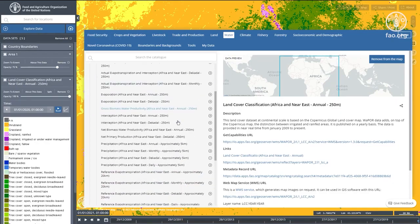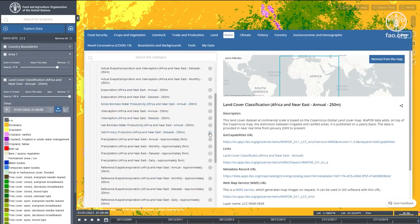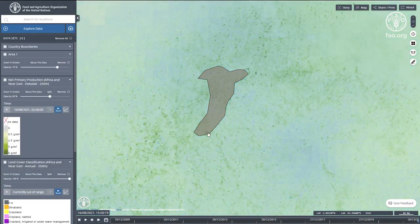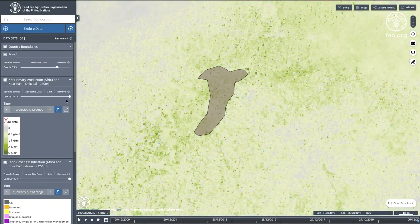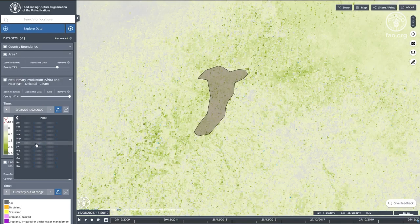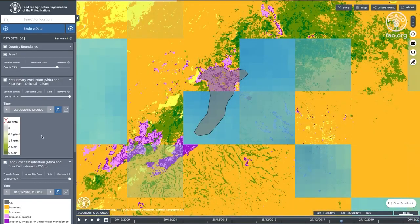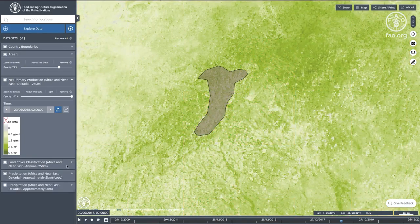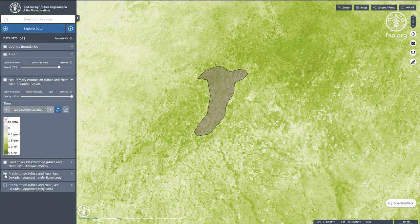The net primary production, NPP, also published on WaPOR on a decadal time step, captures photosynthetic activity and provides information on biomass development. This image shows NPP in mid-June during a good season in terms of rainfall and rain-fed vegetation development.